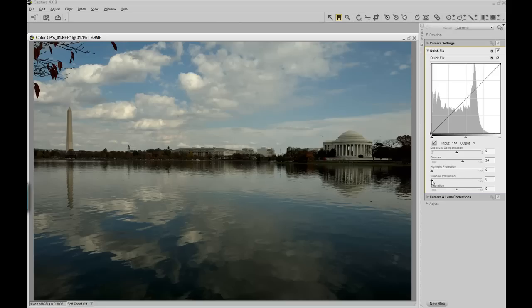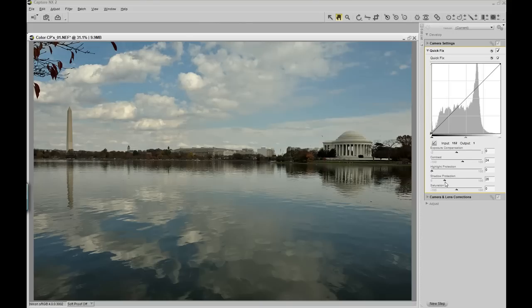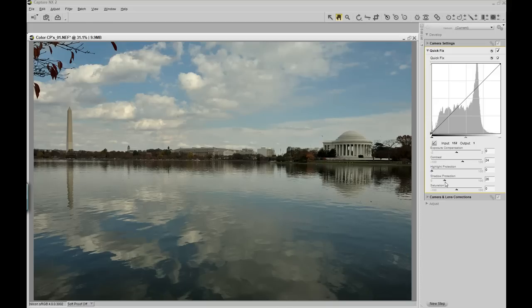By dragging the shadow protection slider over to the right, I can now increase the shadow detail or protect those shadows without losing the overall clarity of the image.